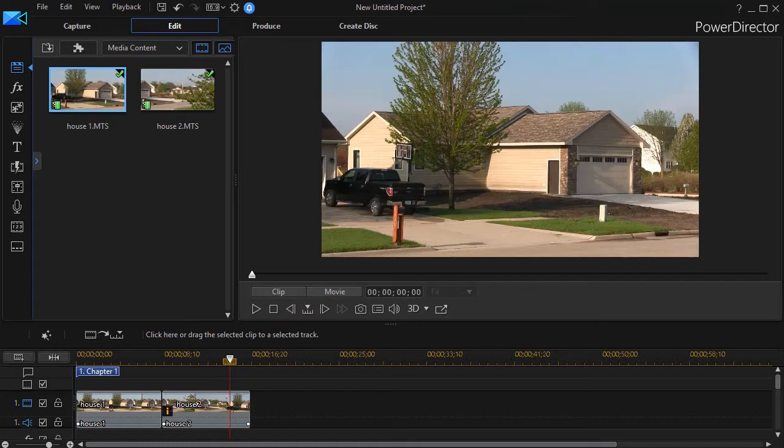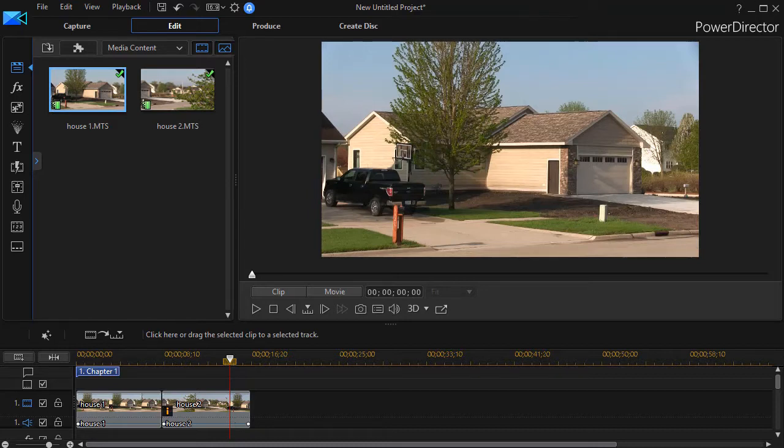This is inspired by watching episodes of the American television program called Fixer Upper, where when they make their reveal they show the difference between the building in the interior and exterior.